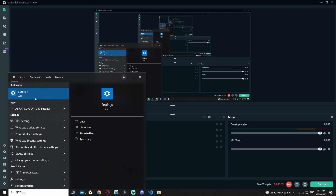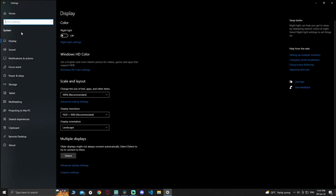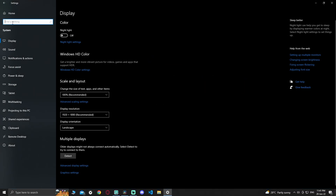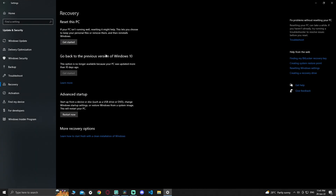Hi, today we're going to fix Valorant Error Code VAN 1067. First, run Settings then go to Recovery, Advanced Setup, then Restart Now.